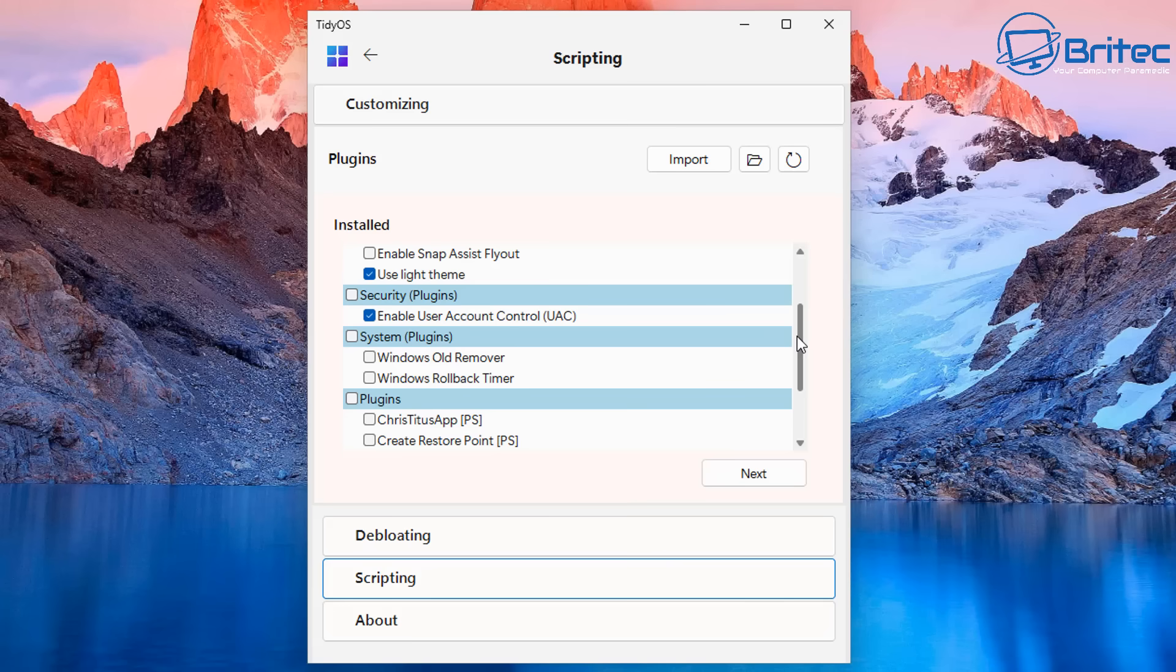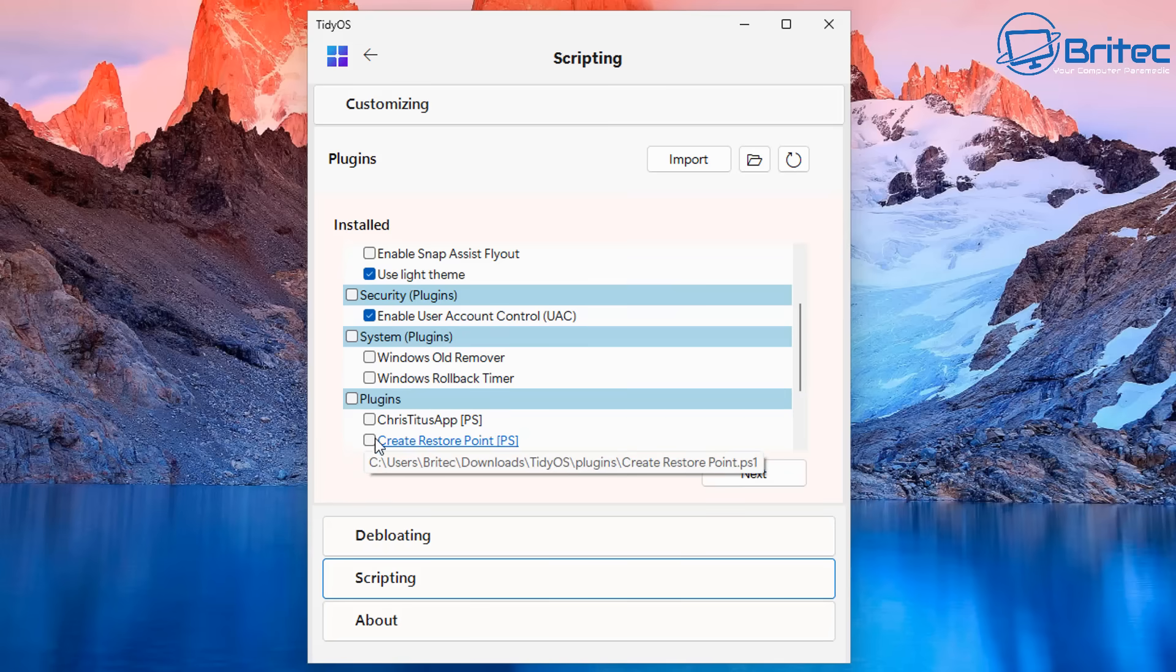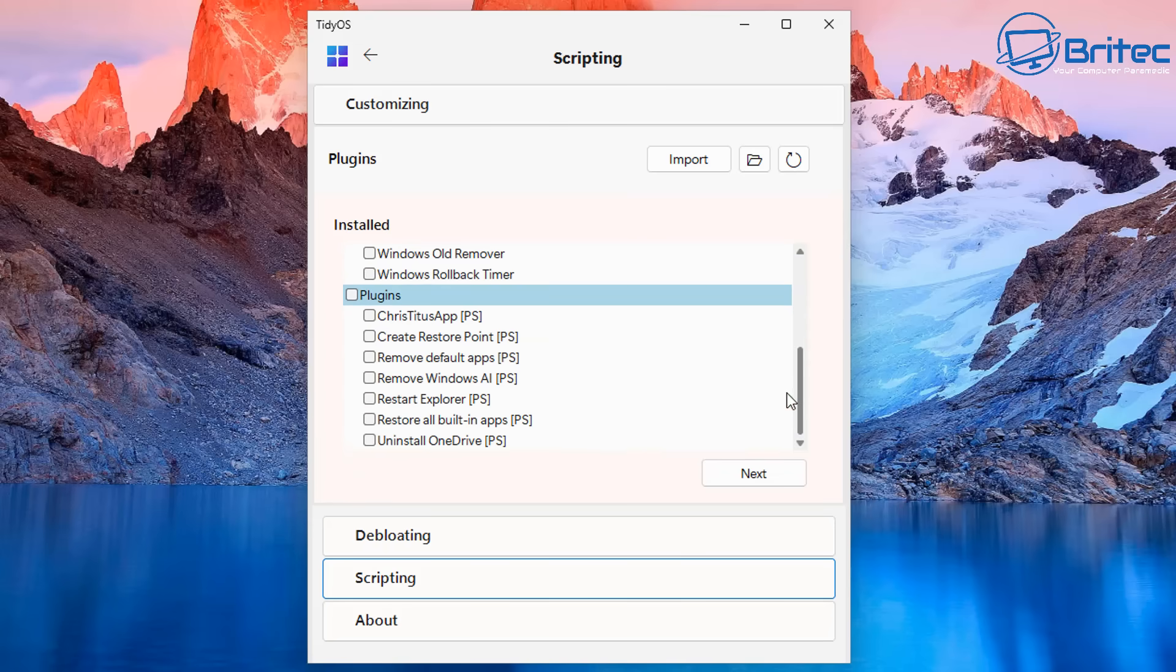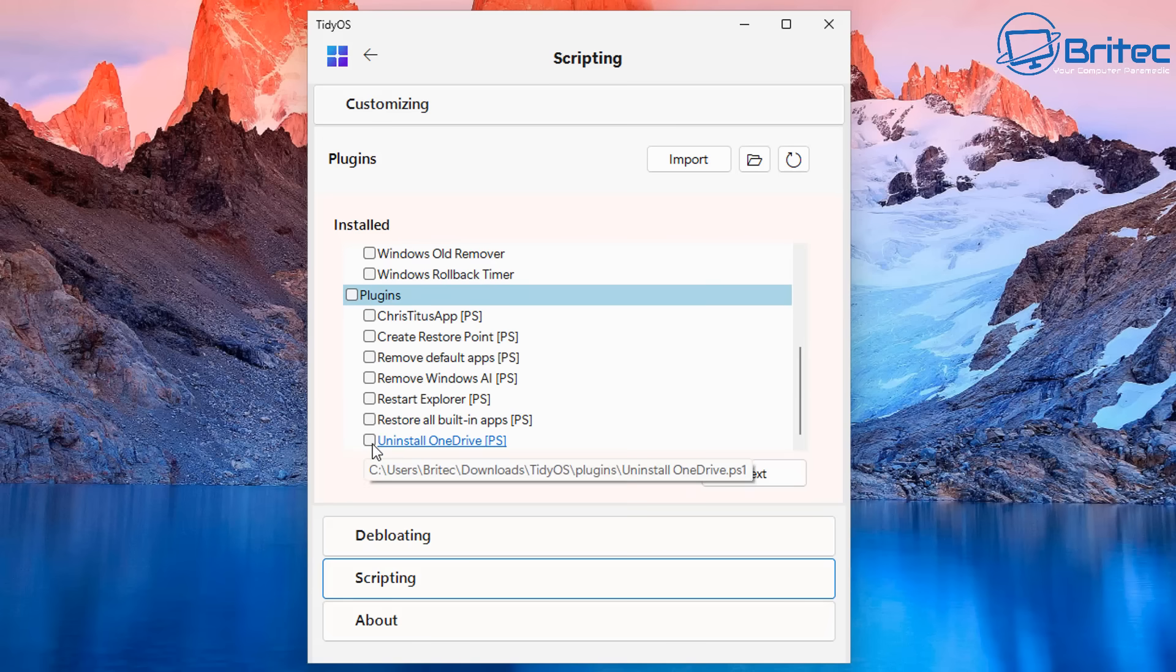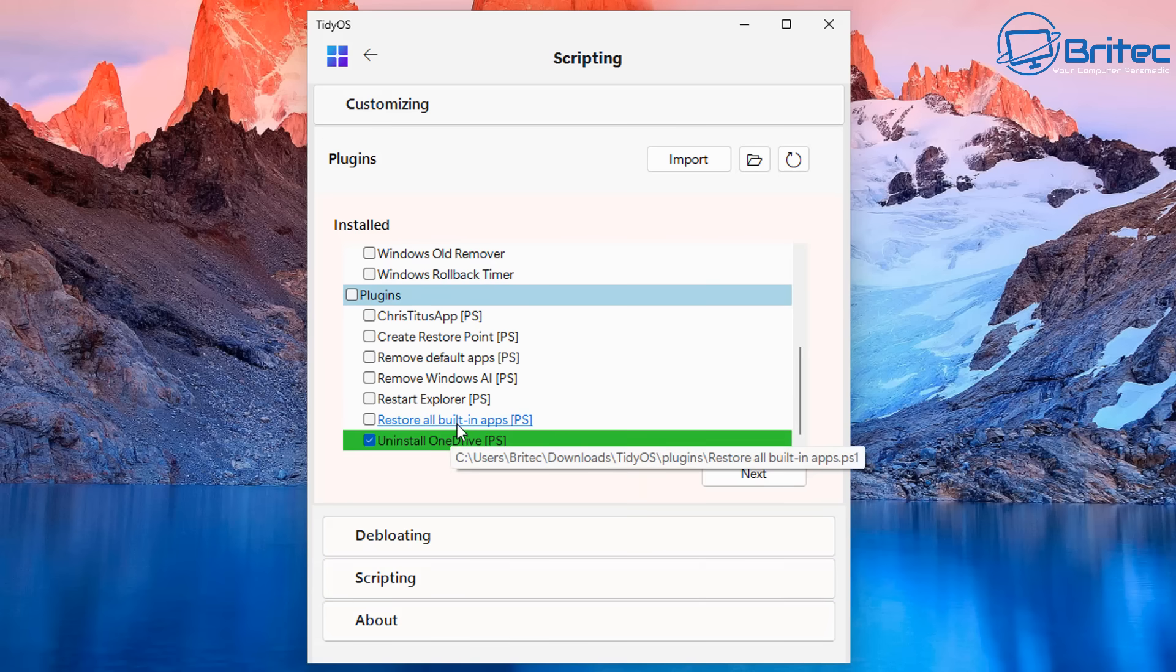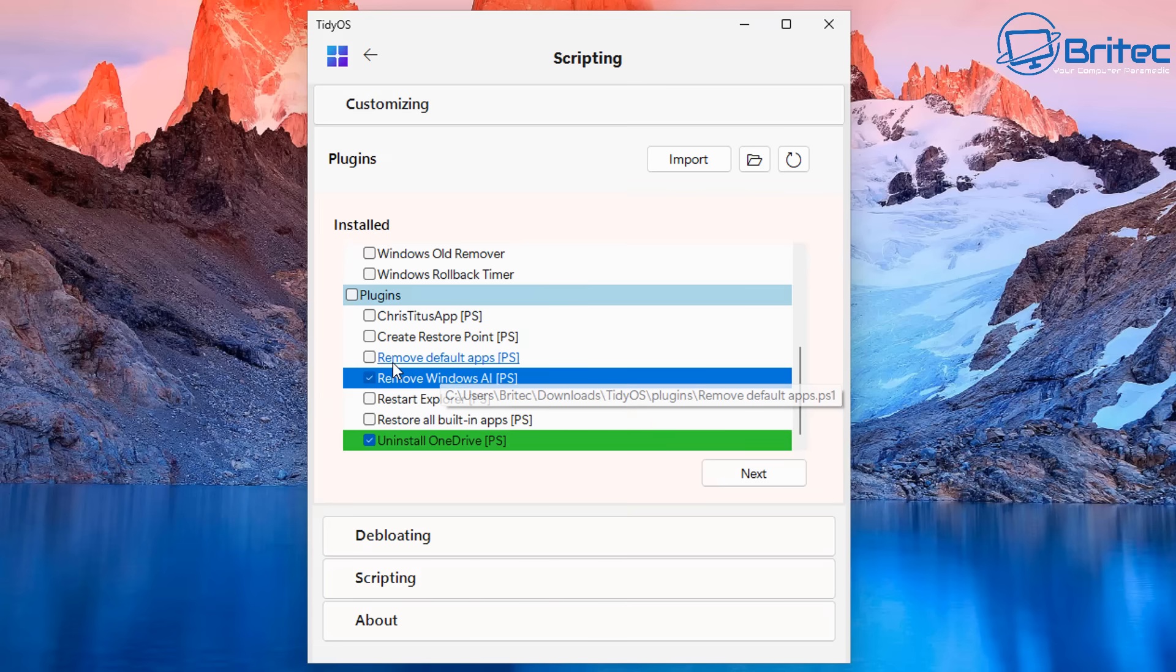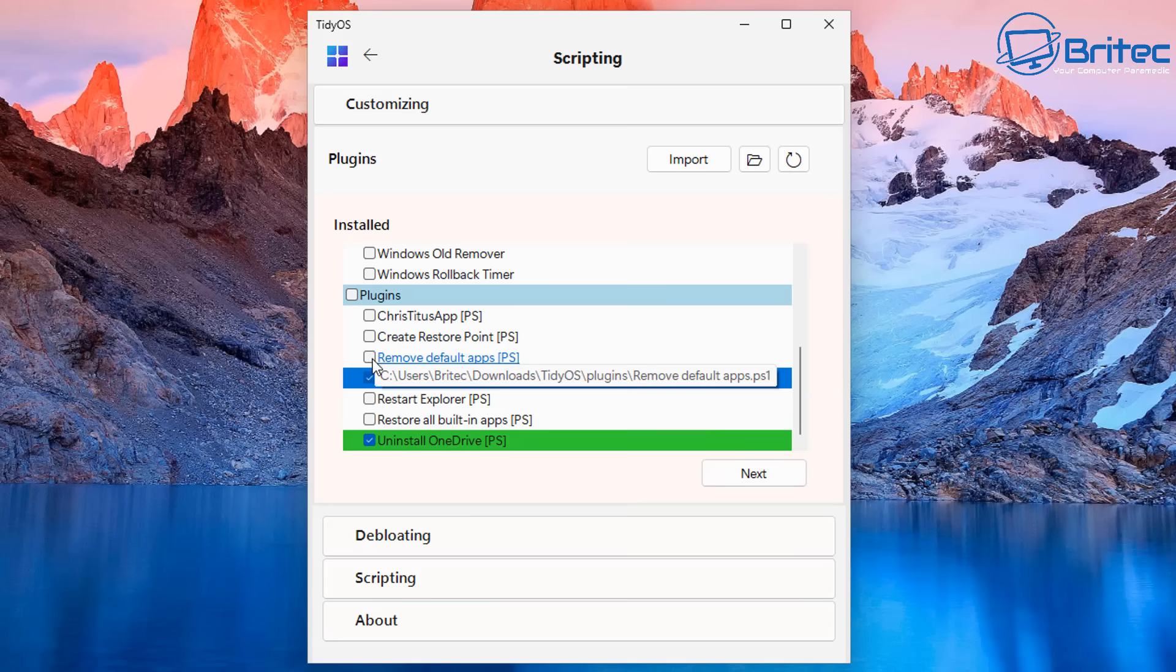You can also see the security plugins enable user account control UAC. If you don't want that you can turn it off. I would advise leaving the UAC on for better protection. System plugins will be the Windows old remover and the rollback timer as well. And then you've got other plugins like Chris Titus app and also create restore point, remove default apps and remove Windows AI. You can see these scripts are right here. We've done some of this stuff already but you can check mark these and run this and it will go through the motions and remove all of that stuff for you.